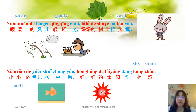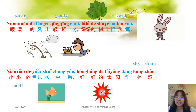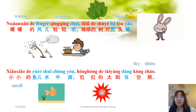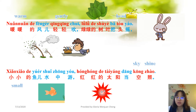小小的鱼儿水中游, 红红的太阳当空照. 小小的 is an adjective meaning 'small', 鱼 (fish) is a noun, 水中 means 'in the water', 游 means 'to swim'. 红红的 is an adjective meaning 'red', 太阳 means 'sun', 当空照 means 'shining in the sky' — 空/天空 means 'sky', 照 means 'to shine'. So 白勺的 is the mark of adjective which follows a noun.